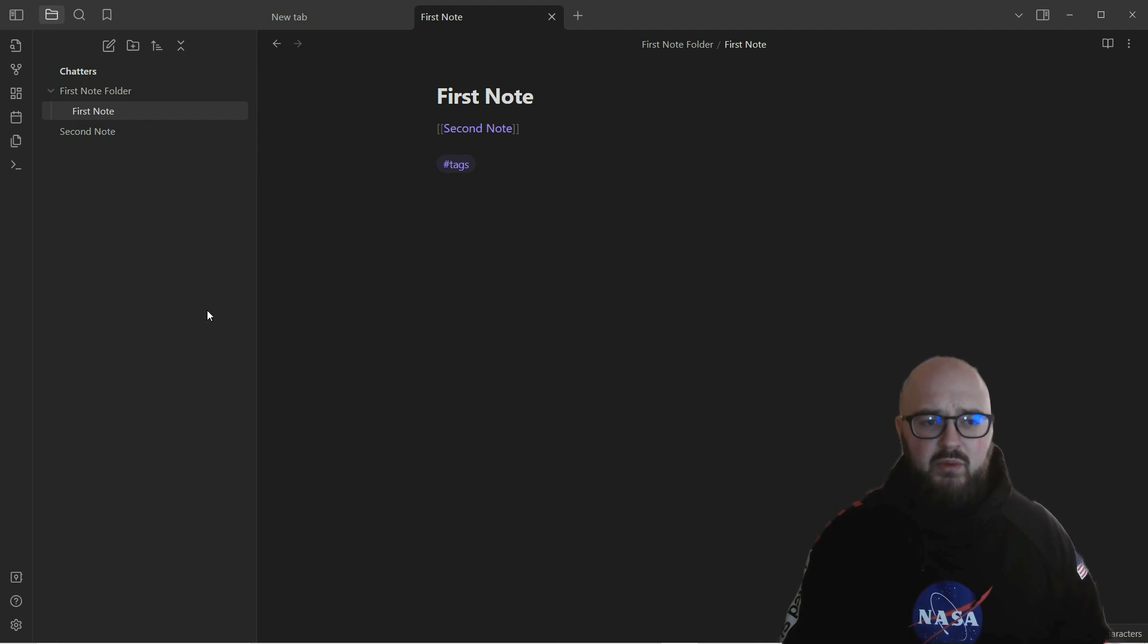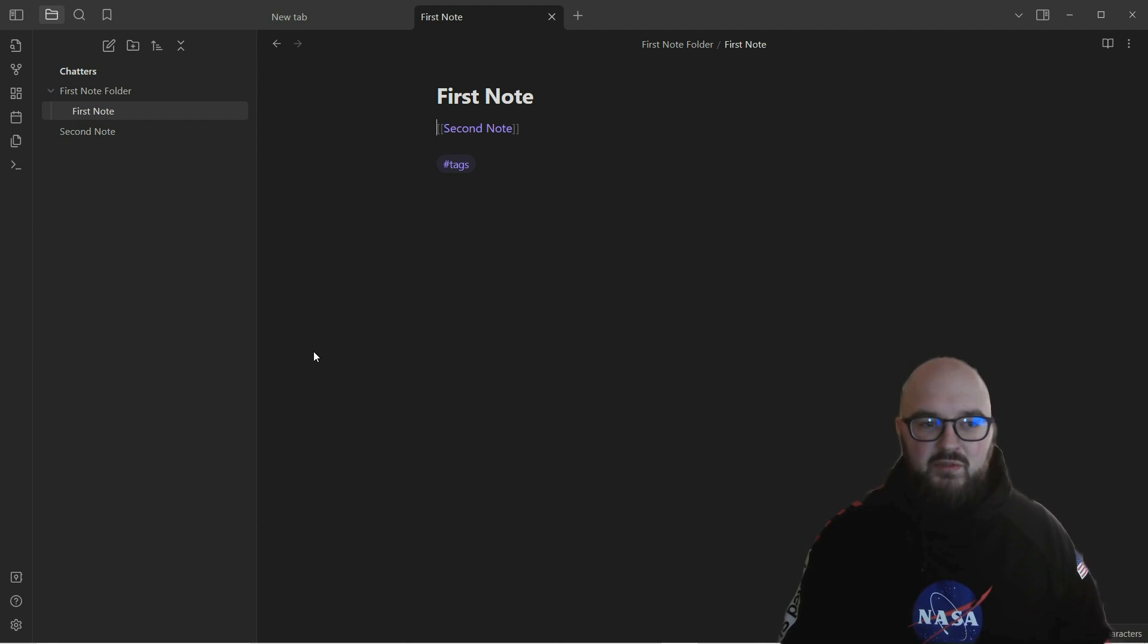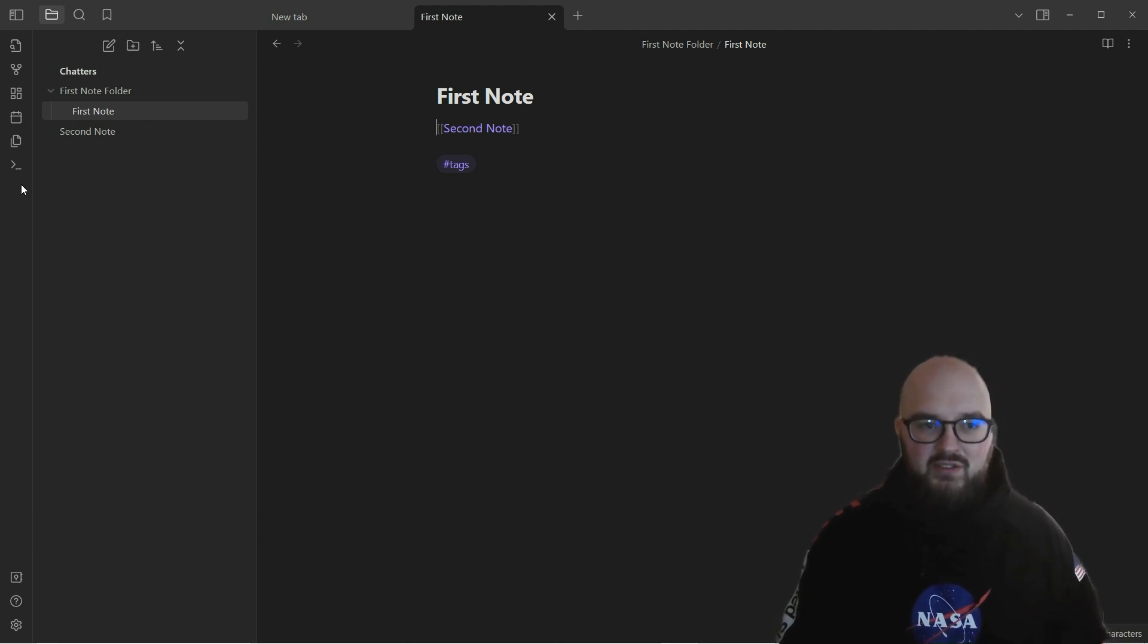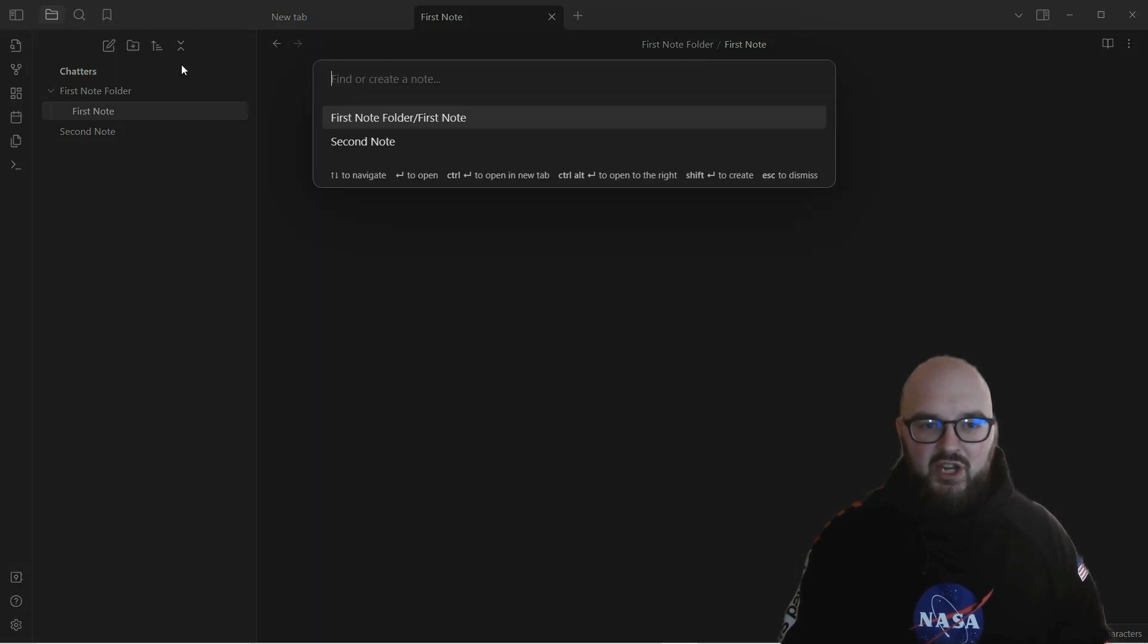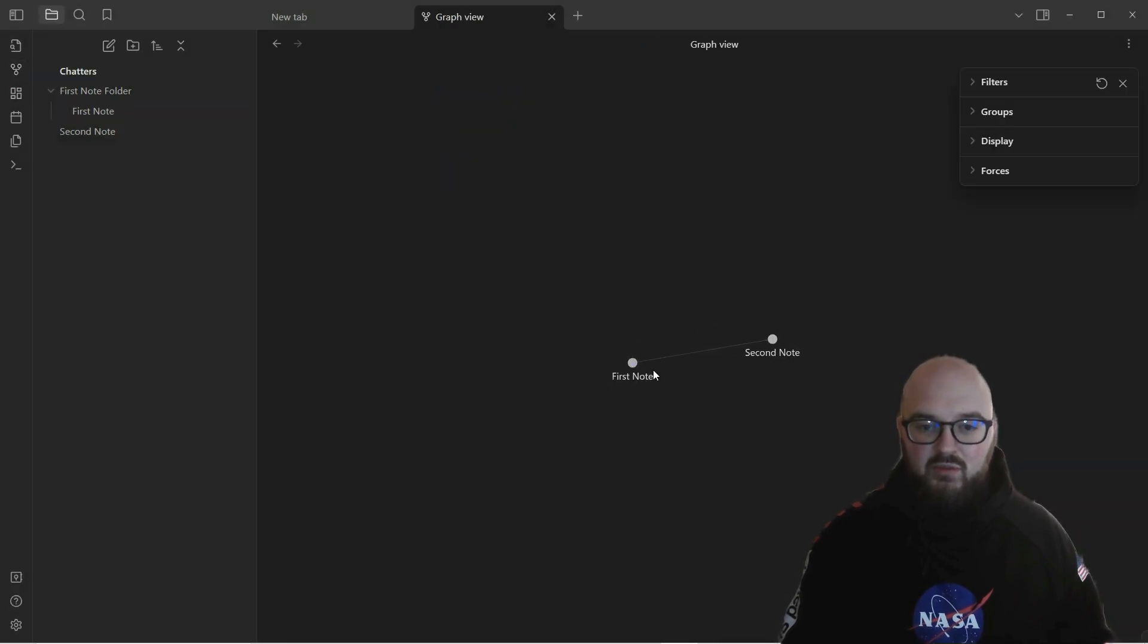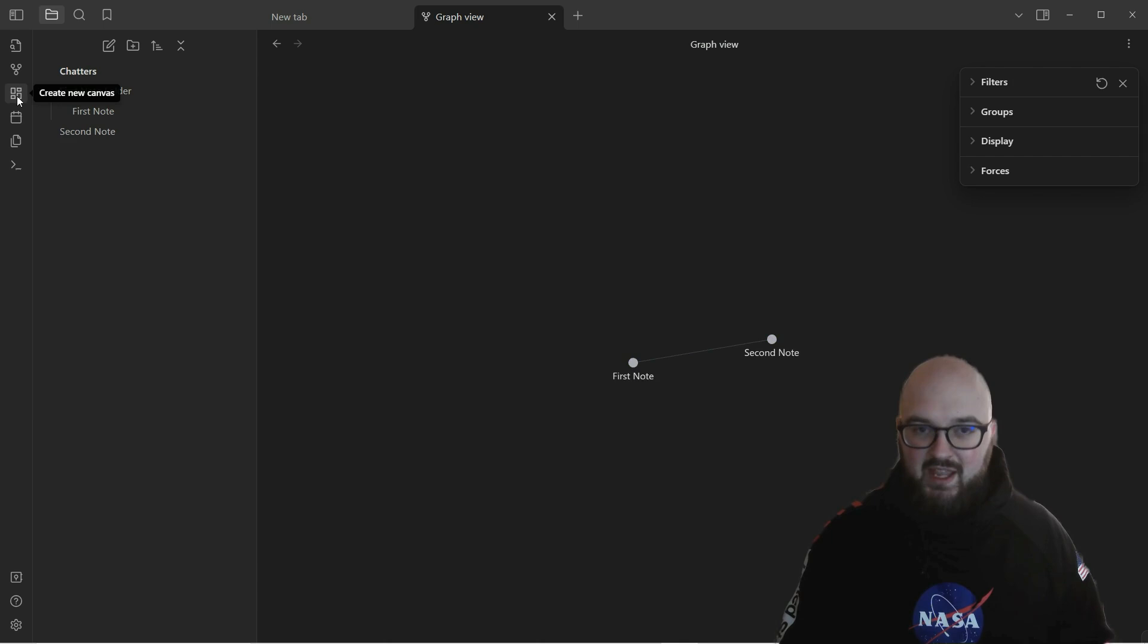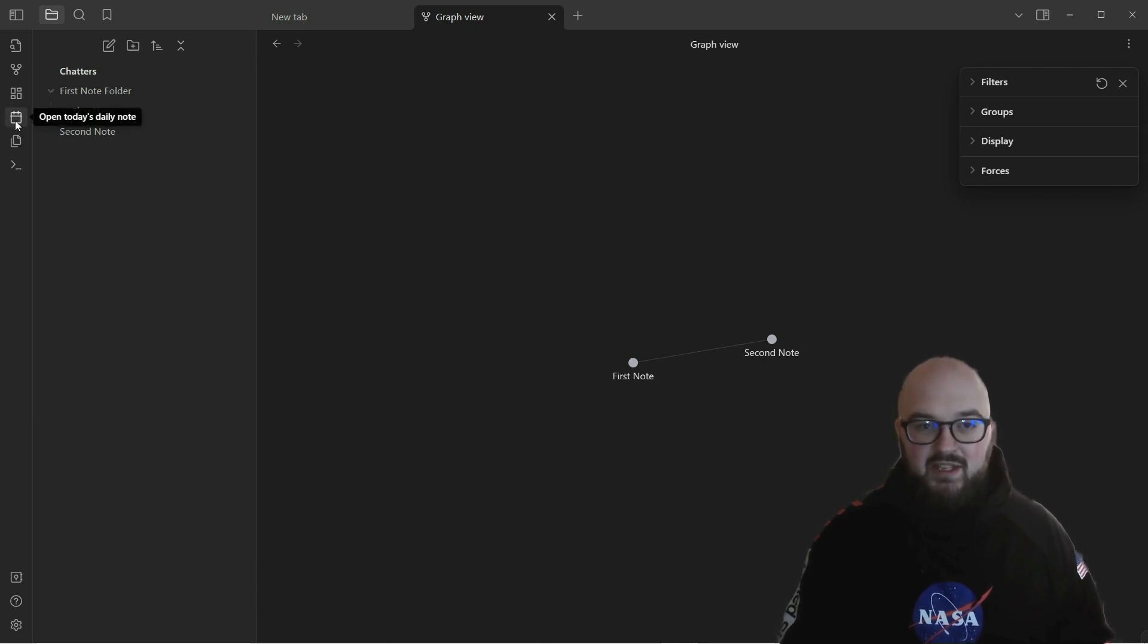The next thing I want to talk about is we went through this sidebar, but we didn't go through this side sidebar. This is where a lot of the fun is going to happen, especially once we get into the plugins. We have the switcher to help you switch to a different note, the graph view which once filled up will show more connections and dots, the canvas, and your daily note.